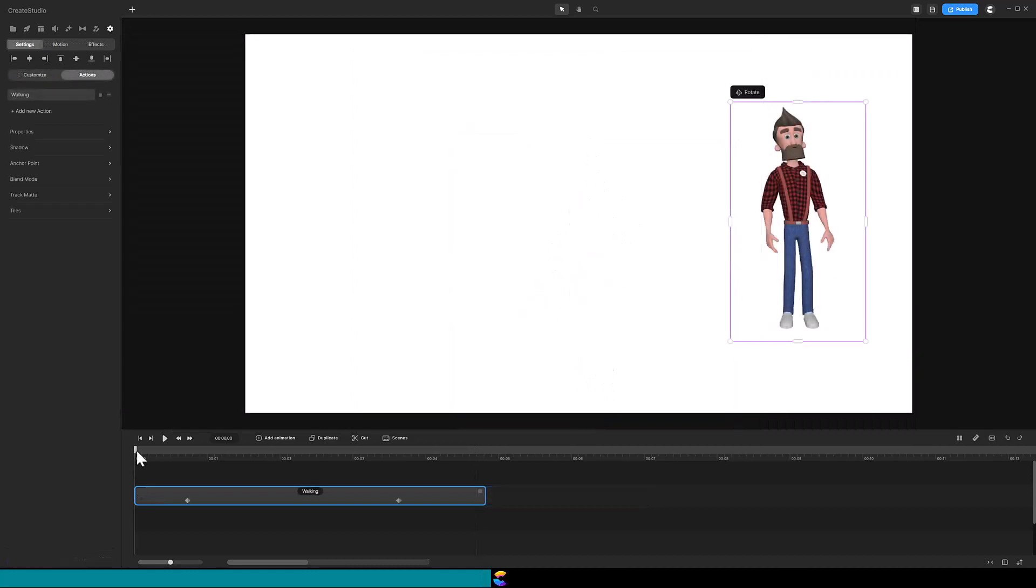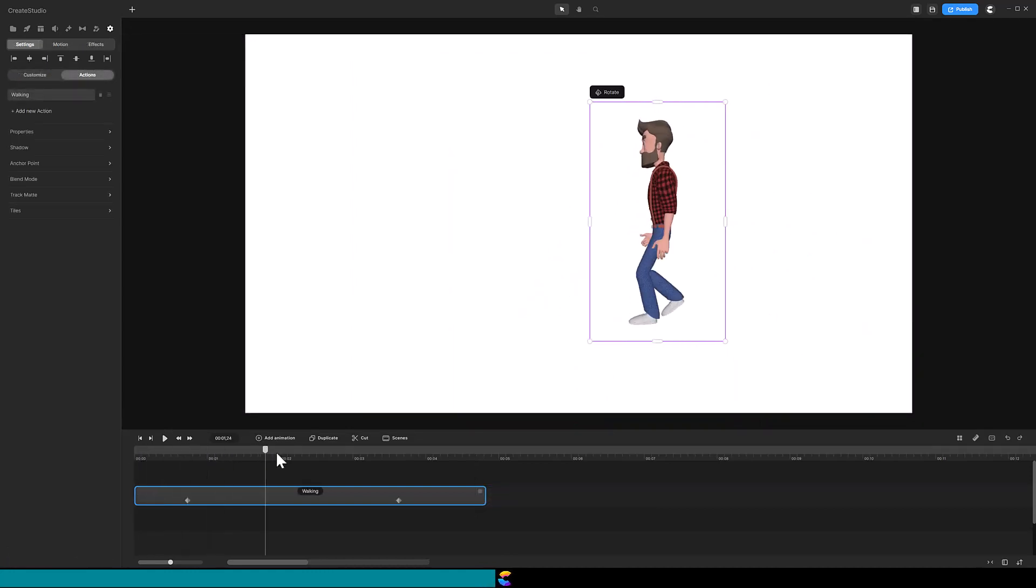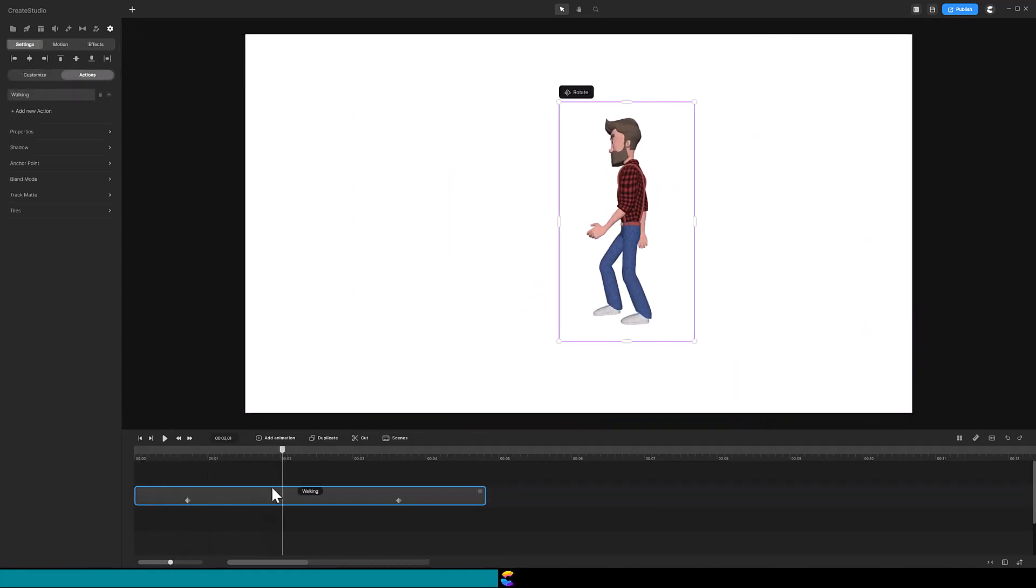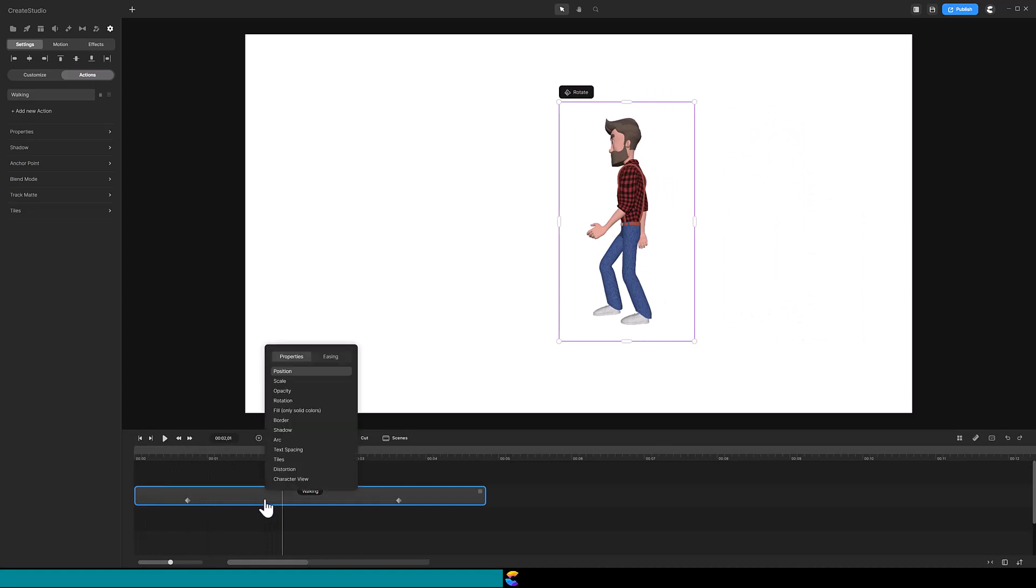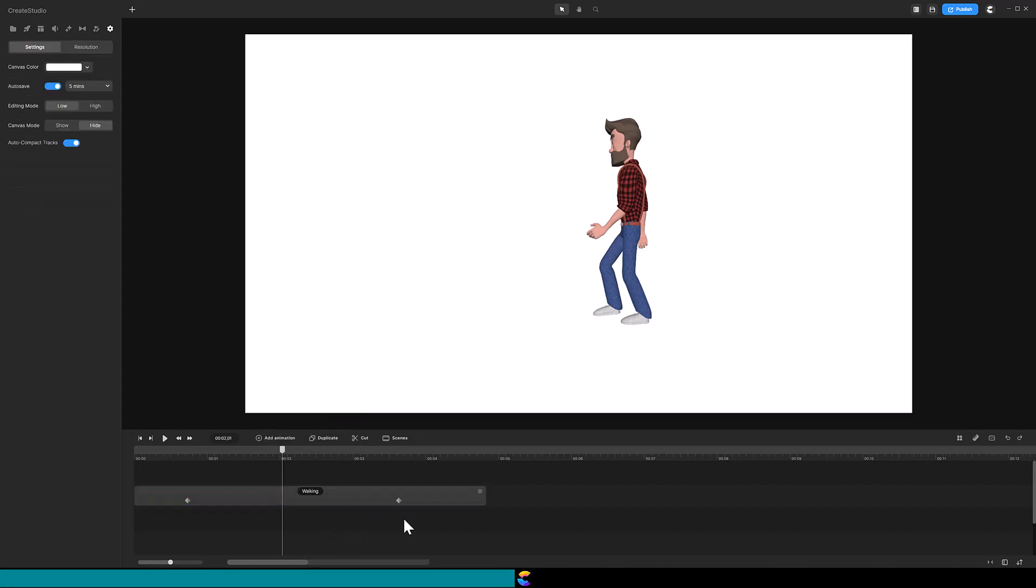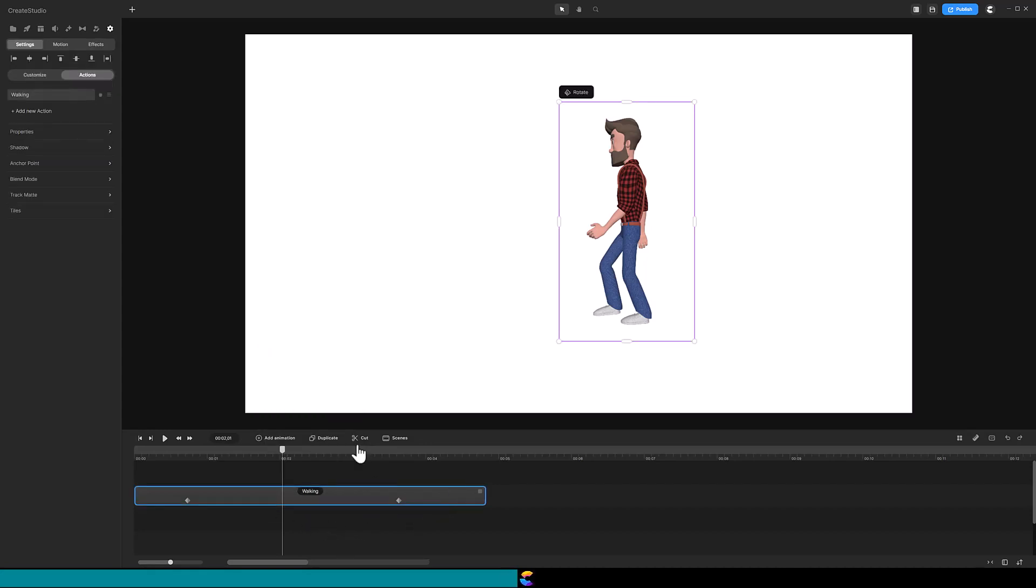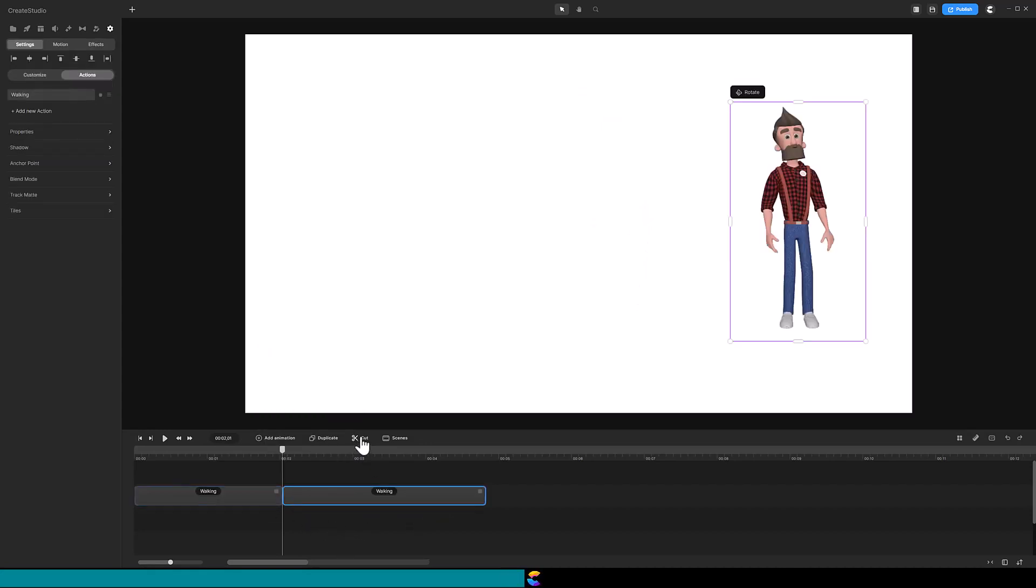There are. If you have added animations to your character, cutting the track will delete the animation. Here I have the position animation on Tom's walking action. When I cut, see that animation? It just disappears.